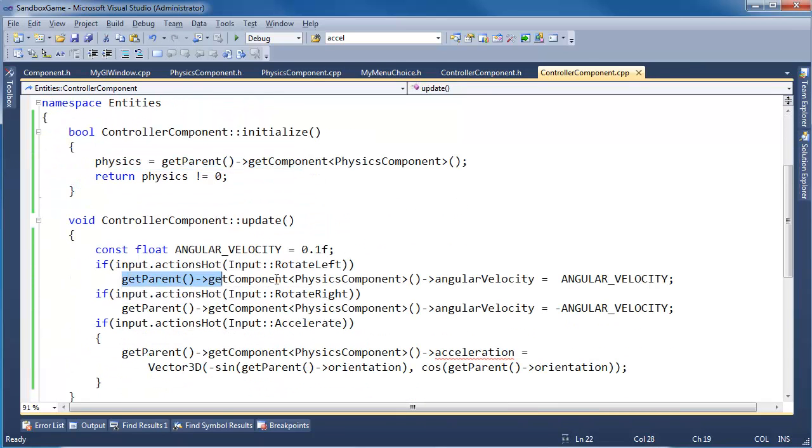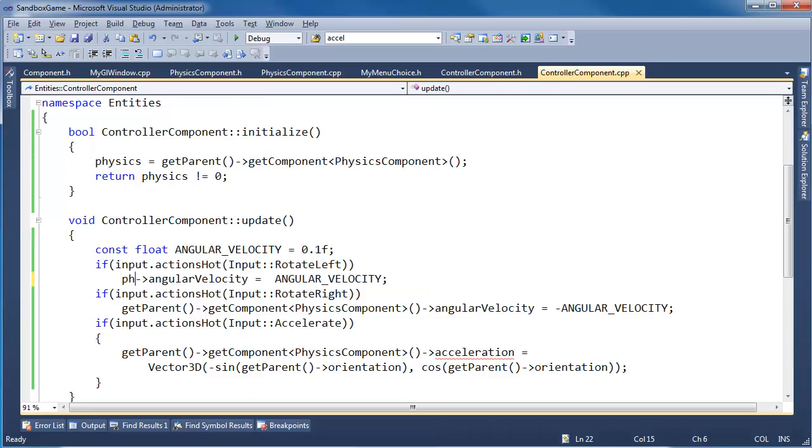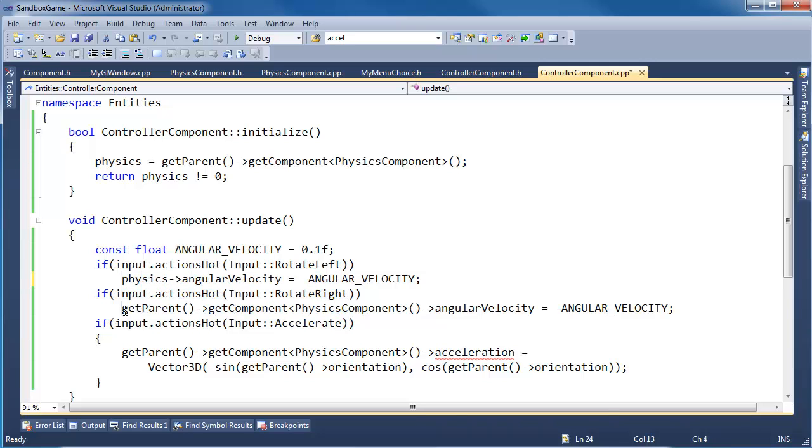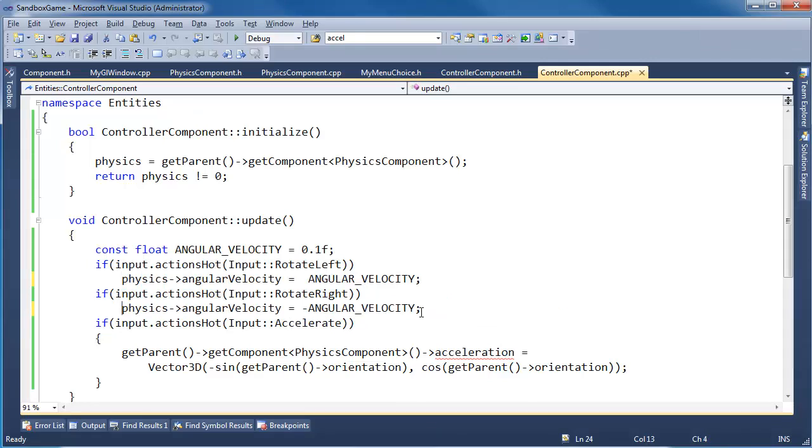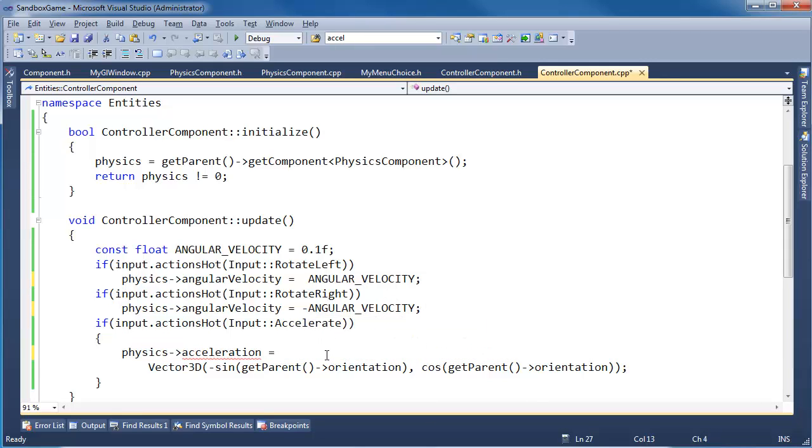That should run. And then here, instead of saying get parent, get all this stuff, I should just be able to say physics. Control-C. Oops. Control-V. Control-V. That's a little more readable.